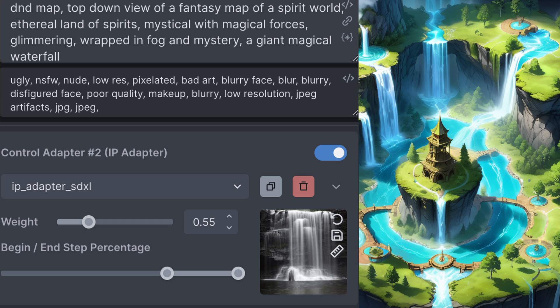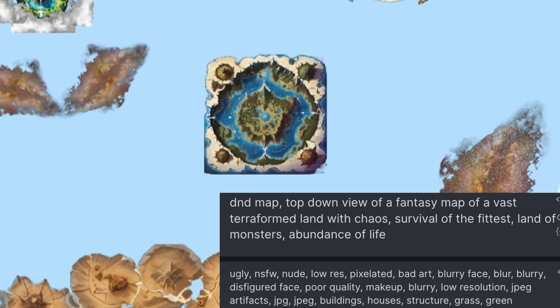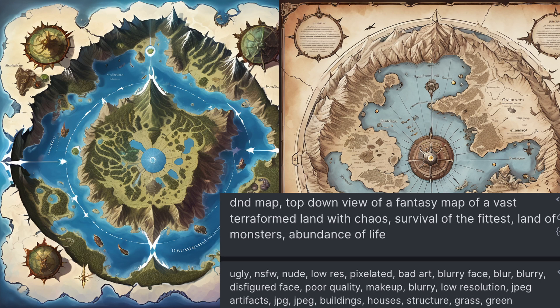I used reference images with IP adapter to prompt this land. For the other hidden realm, I wanted something completely cut off and untouched by the rest of the world — an untainted paradise. Nothing gets in or out of this place. It has developed its own bizarre ecosystem and species in total isolation over the eons.